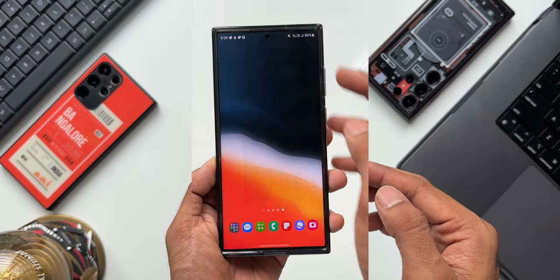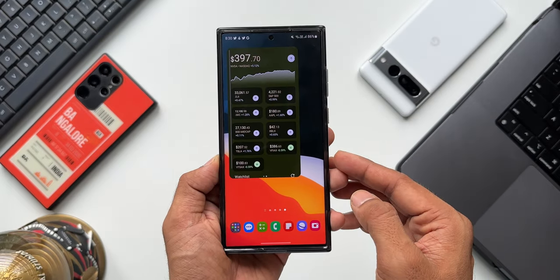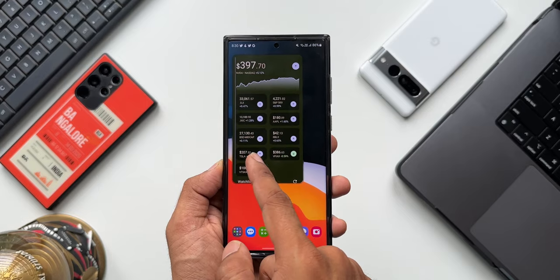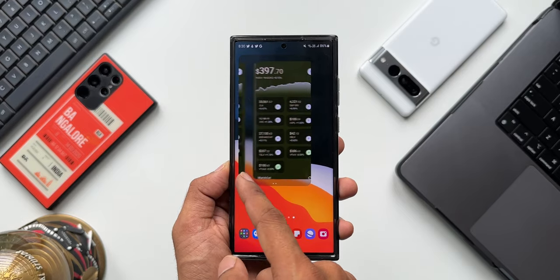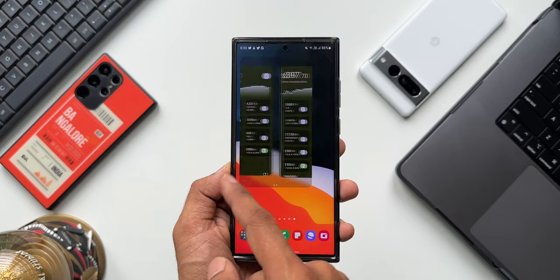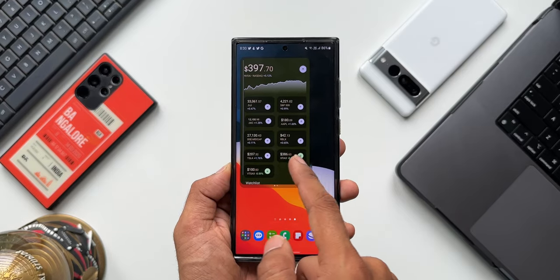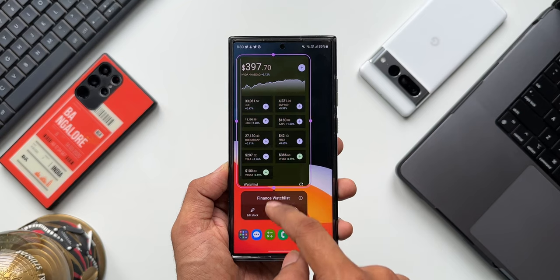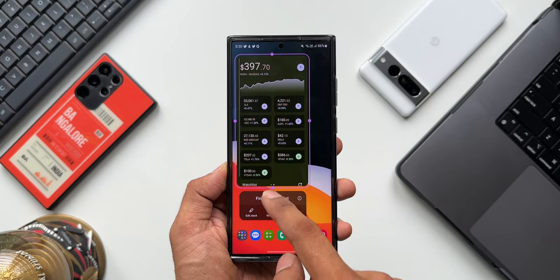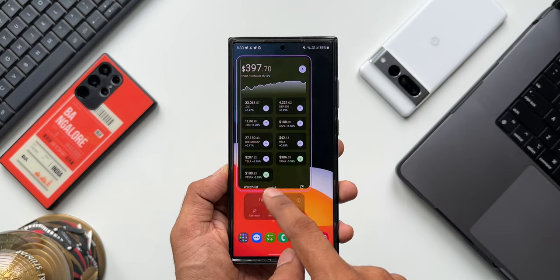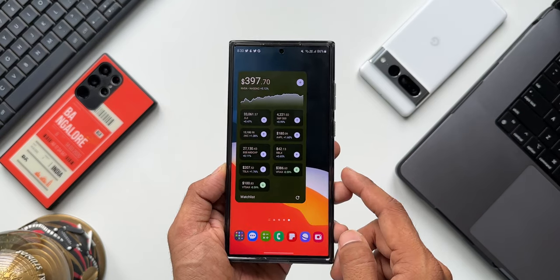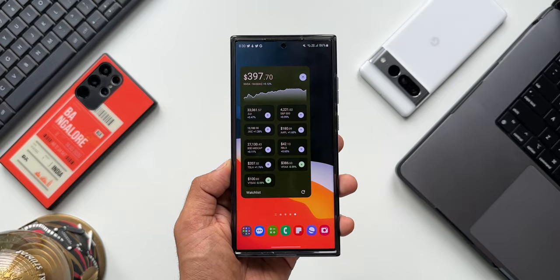We can also stack these widgets. Just press and hold on the widget and tap on create stack. You can create another Finance Watch List and add it to the same stack, then swipe across to see different stocks or different markets right on the home screen. This is just fantastic.